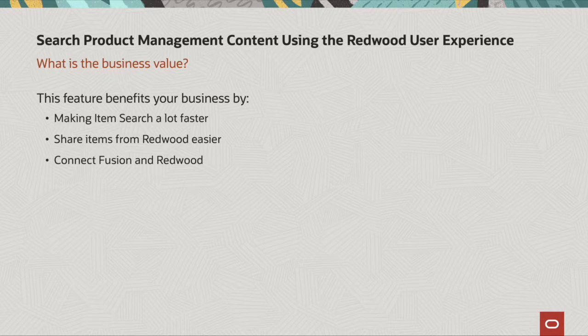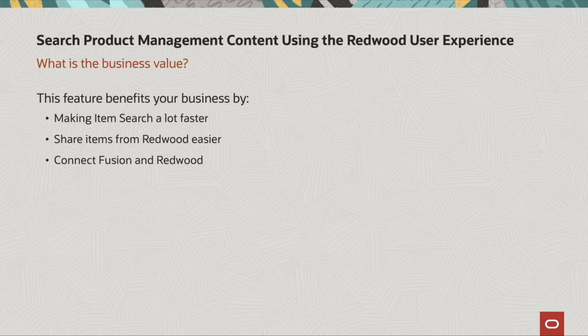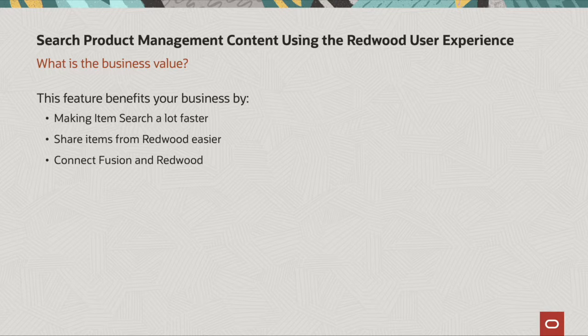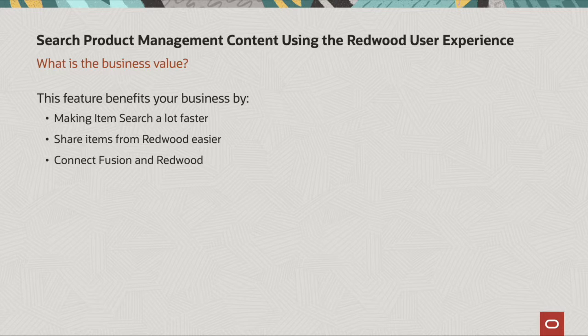So what is the business value? These new features benefit your business by making the item search a lot faster and a lot more efficient. It makes sharing the items from Redwood a lot easier. And now you can connect Fusion with Redwood.